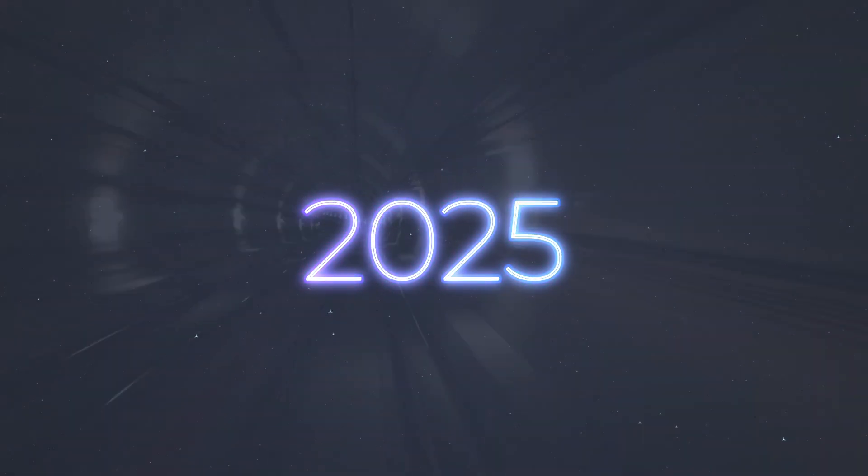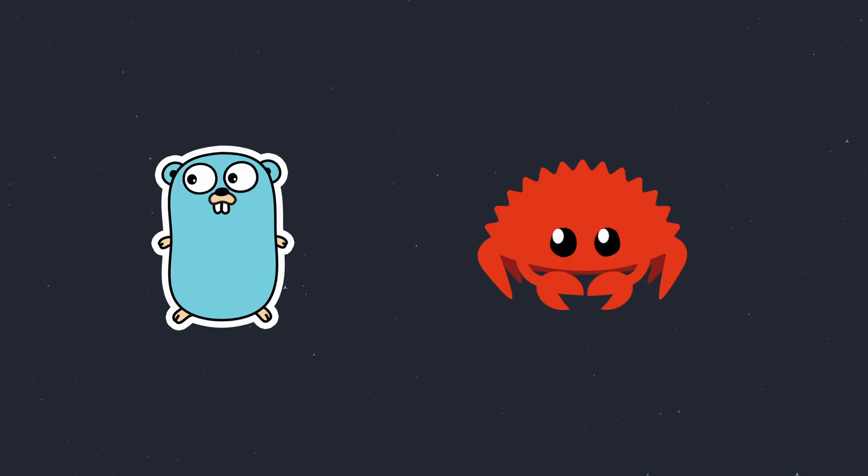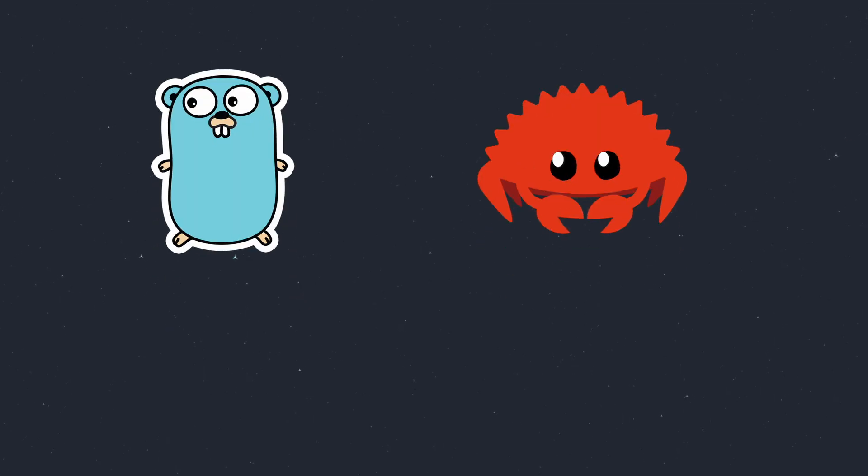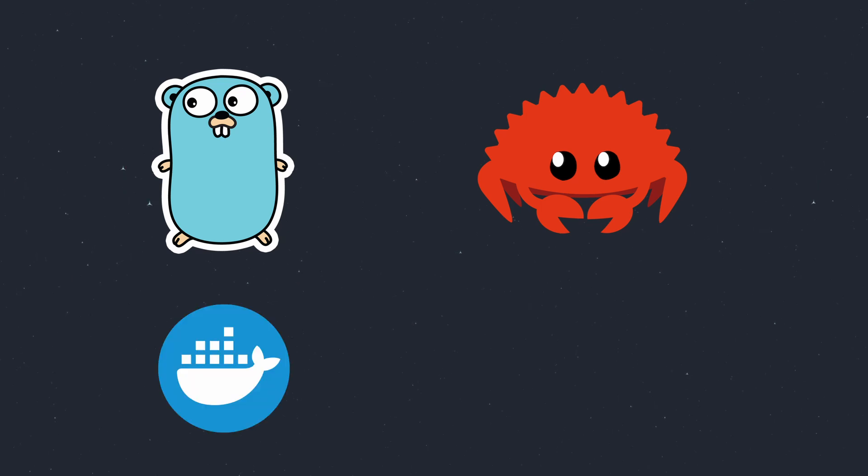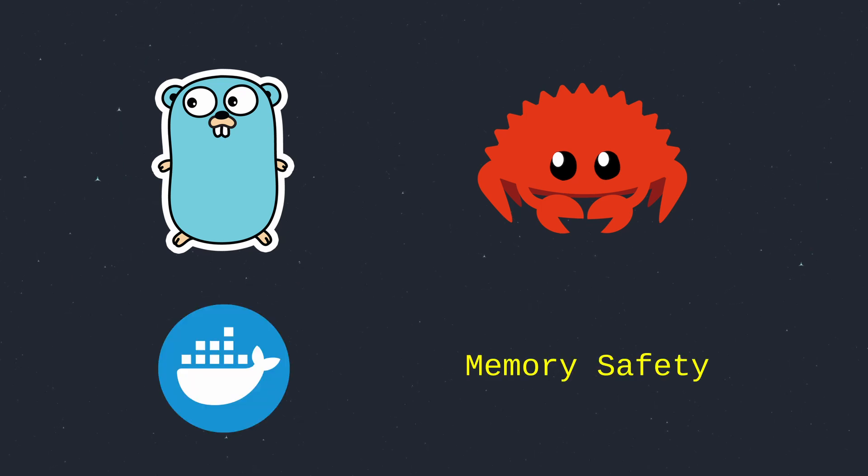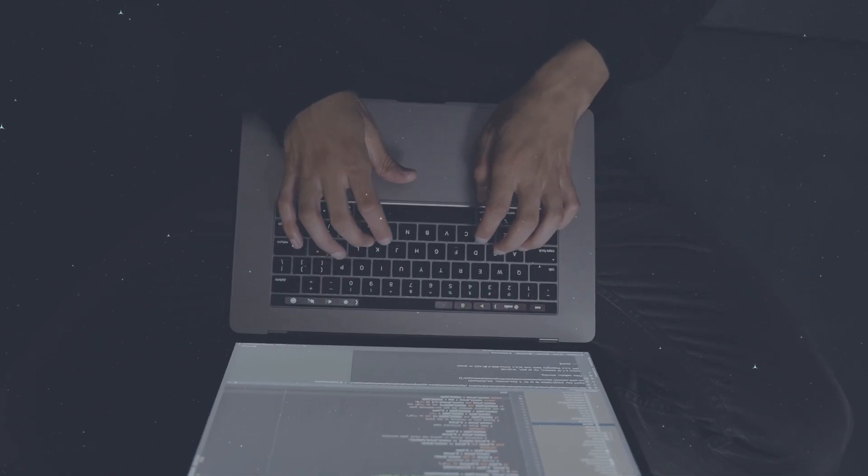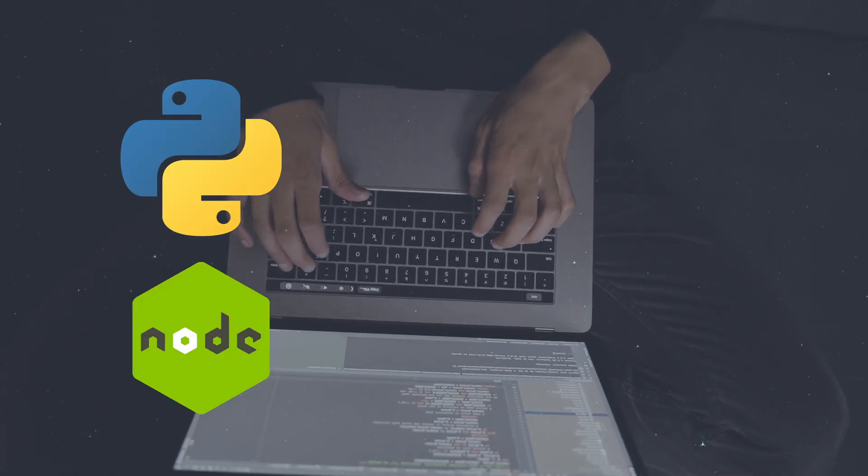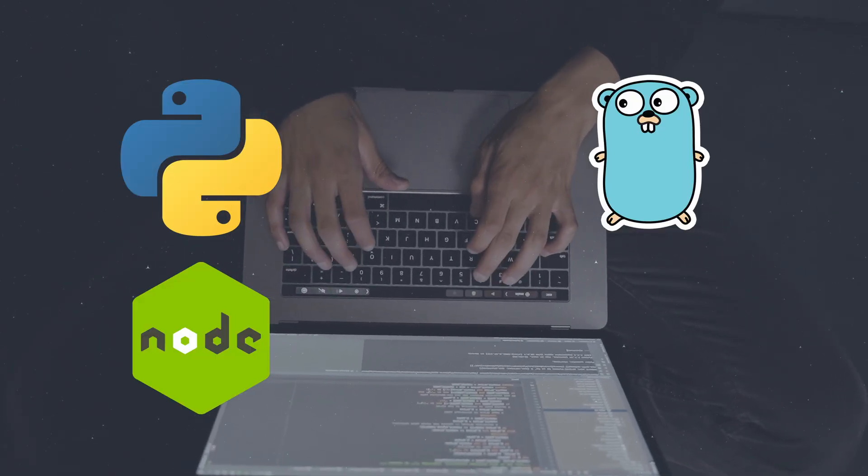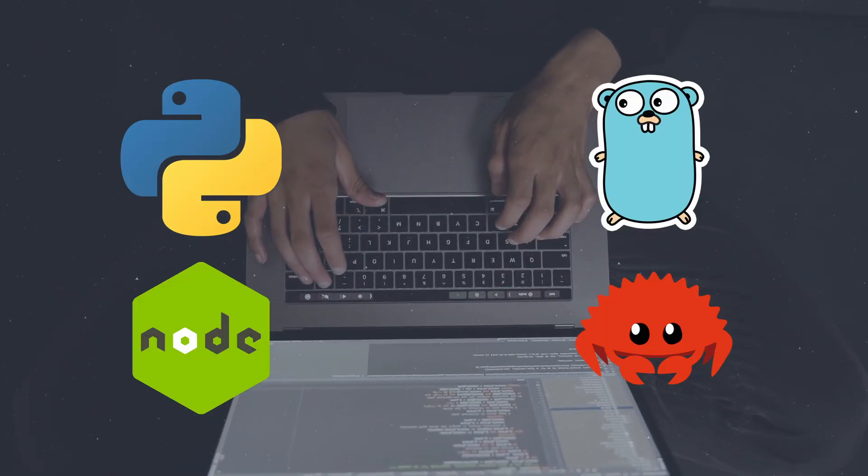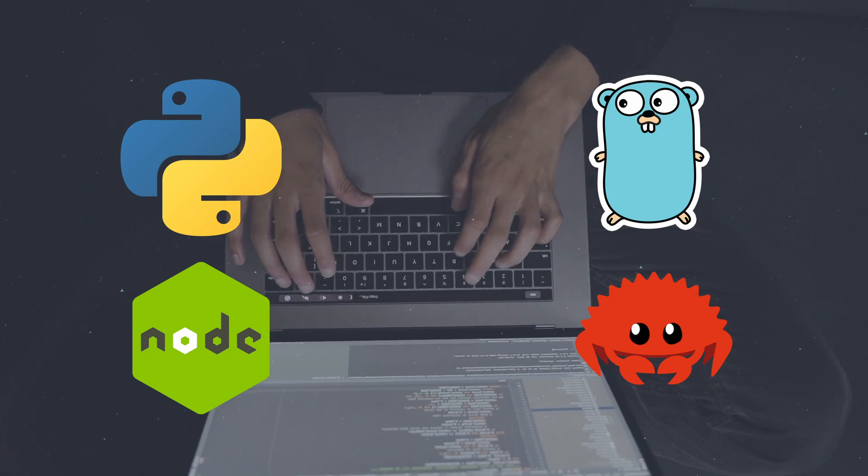But 2025 demands speed. Go and Rust are surging. Go's concurrency makes it best for tools like Docker, while Rust's memory safety is winning over performance advocates. Master one language like Python or Node.js, and then add Go or Rust to your toolkit to stay ahead of the curve.